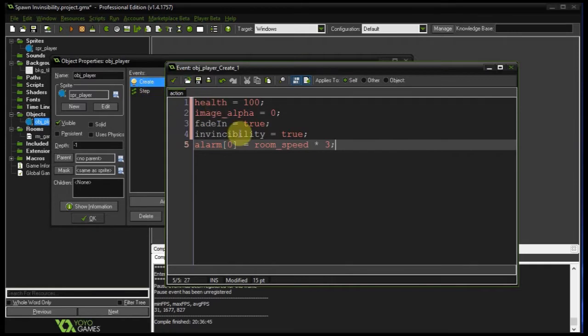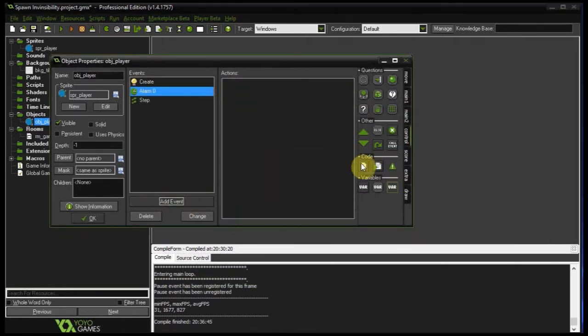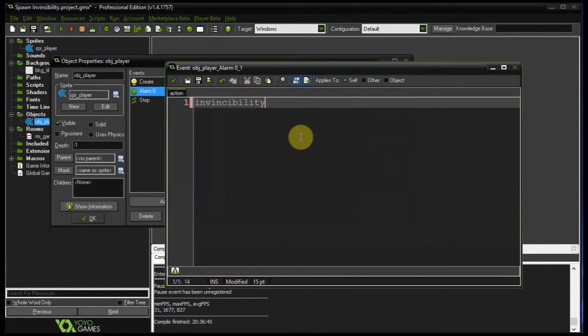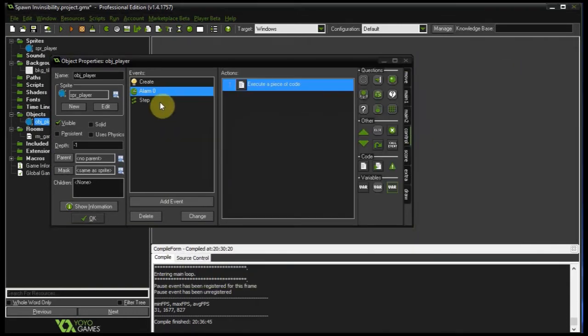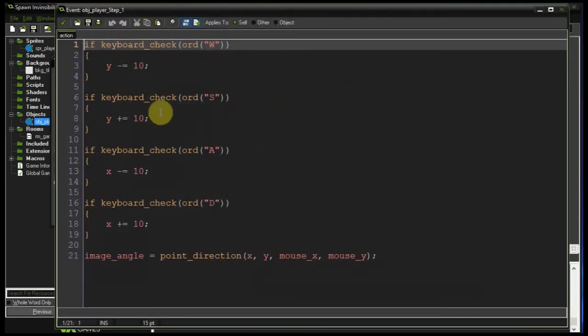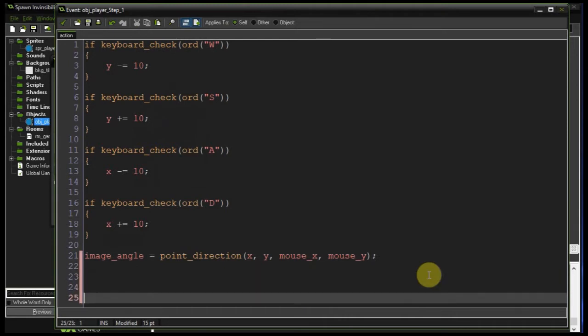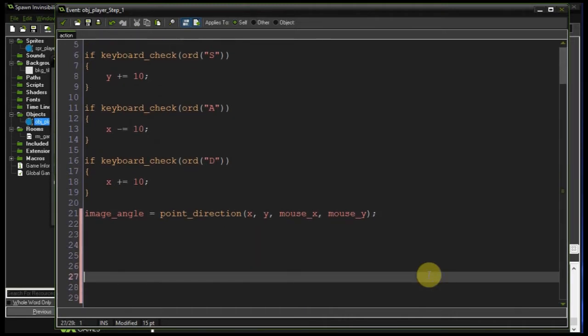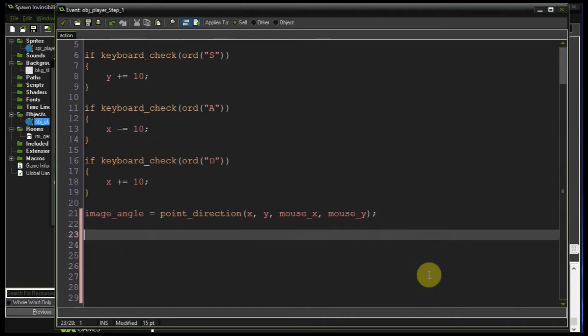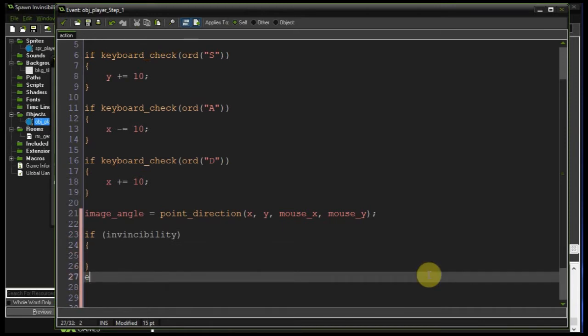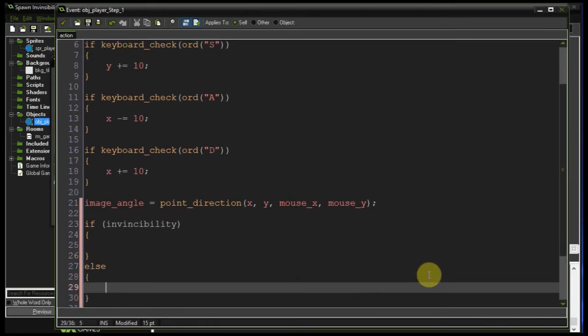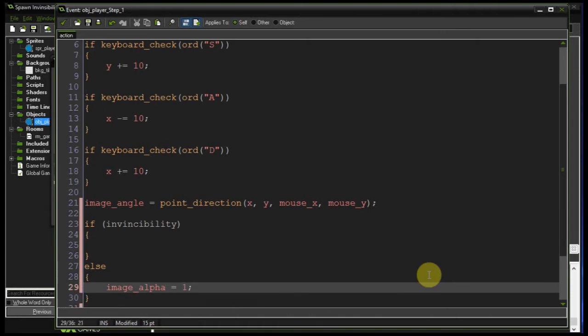Let's create alarm zero - we just set invincibility to false. In our step event, below the movement code, I'm going to say if we're invincible then we're going to do some flashing around. Otherwise if we're not invincible, then our image alpha is going to be one or 100%.